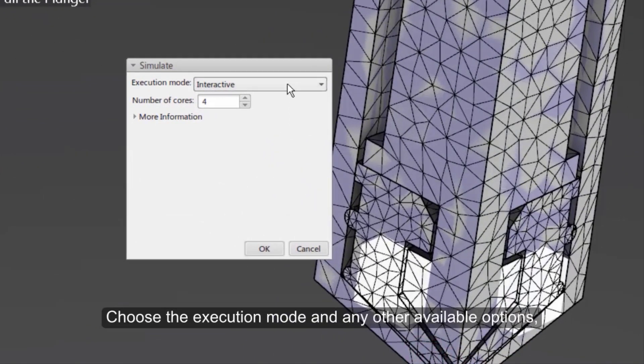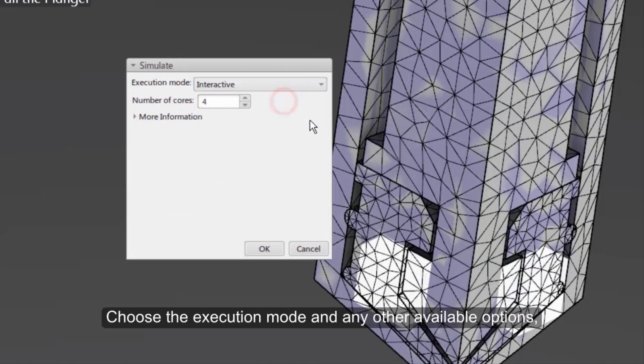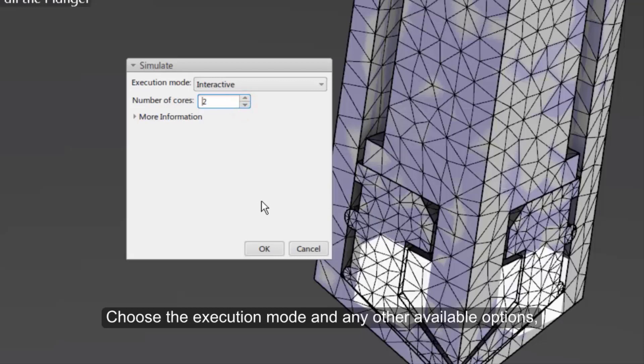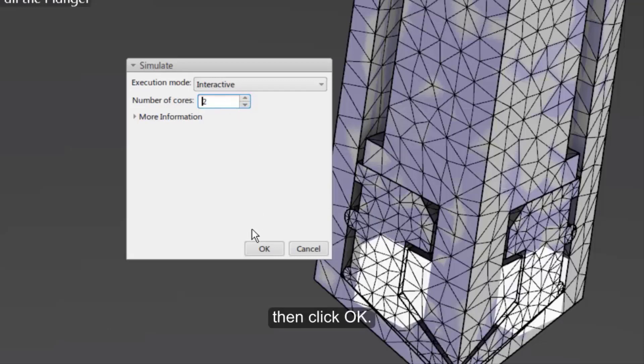Choose the execution mode and any other available options. Then click OK.